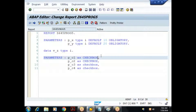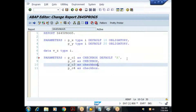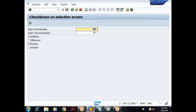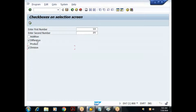Just like radio buttons, when a checkbox is selected it contains value X. I'll set default X for the first and third checkboxes, making them selected by default. The second and fourth checkboxes are not selected, so their value is space. The user can select any number of checkboxes.